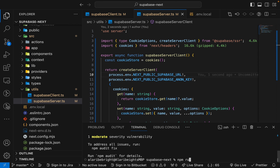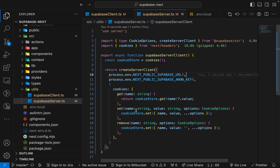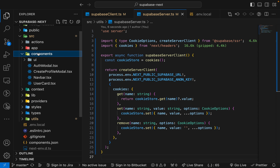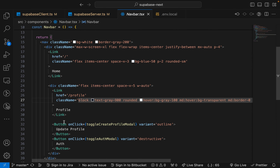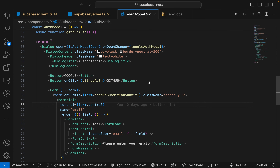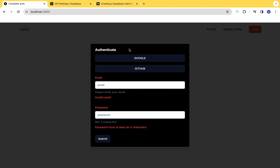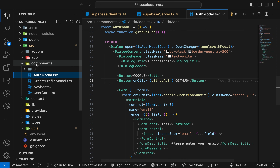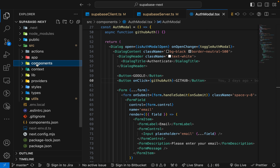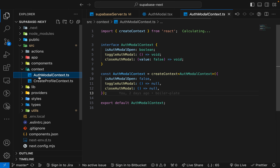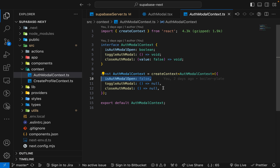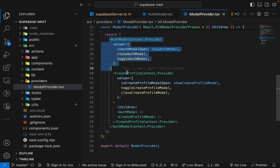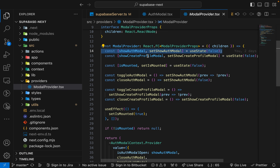Start the application with npm run dev. Now that we have these clients, let's come over to the authentication modal. This is the modal that pops up when you click the auth button. It works using React context — we have an authModalContext with state to know when the modal is open, a toggle function, and a close function. The authModal provider wraps the entire application via layout.tsx.